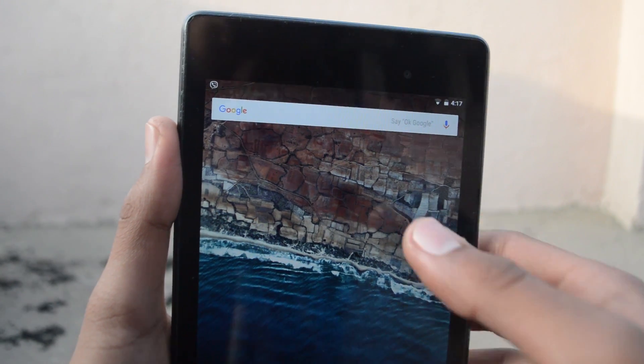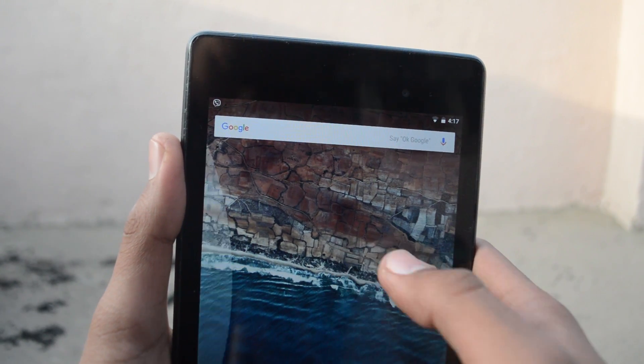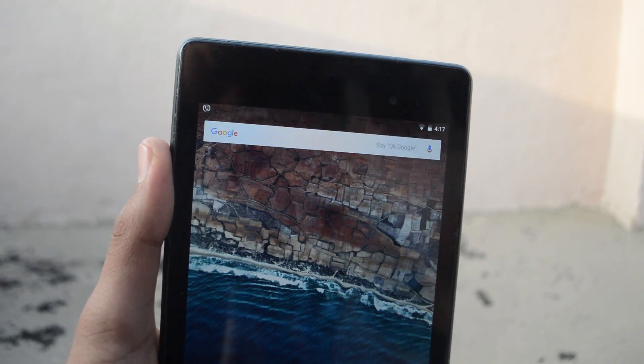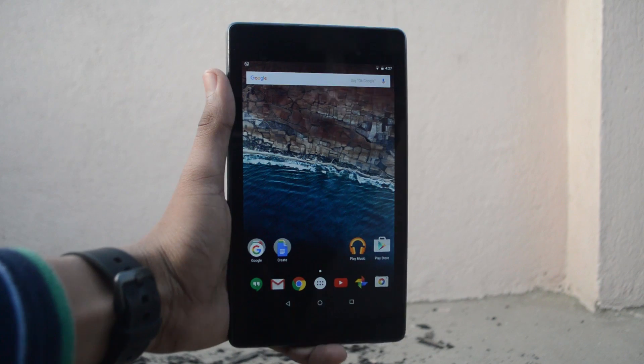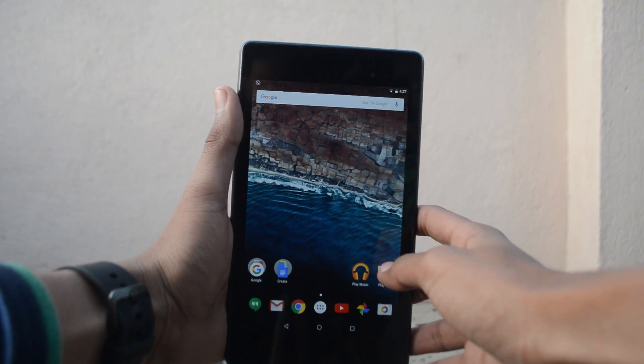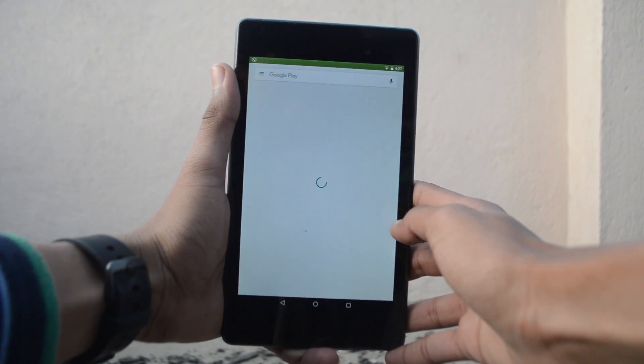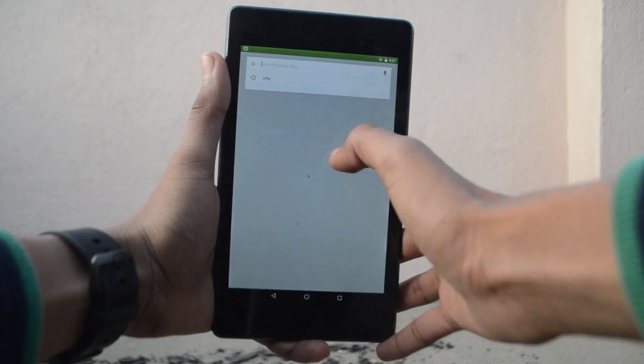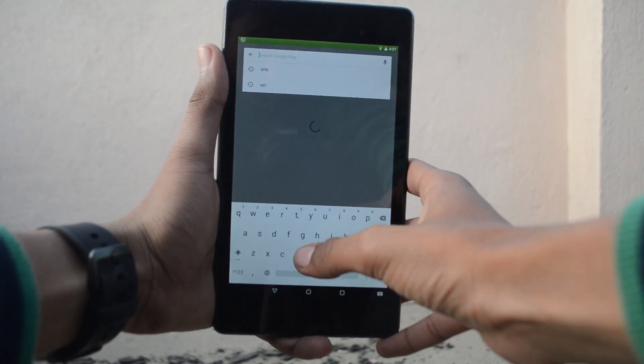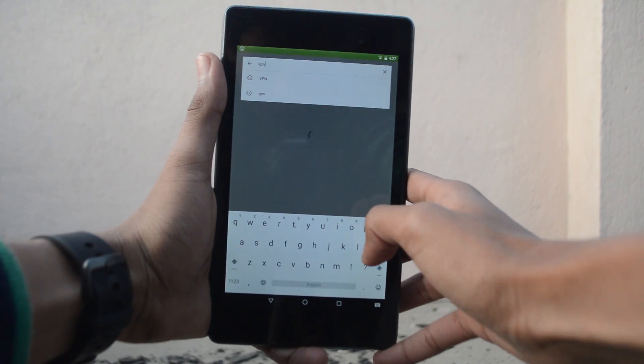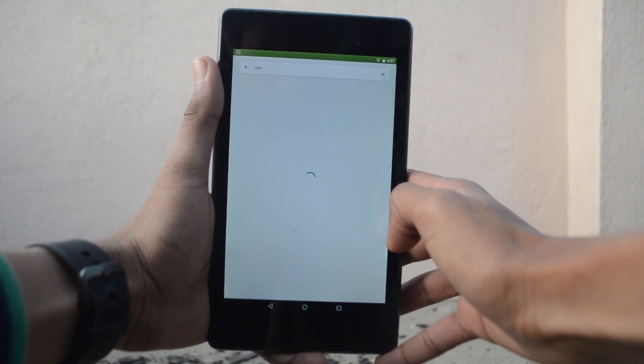Google Now has become very smart and useful since its launch, but is still limited to a few selective countries. Here's a quick way to enable it no matter where you are. The first step is to download a VPN app. There are tons of free ones in the Play Store.